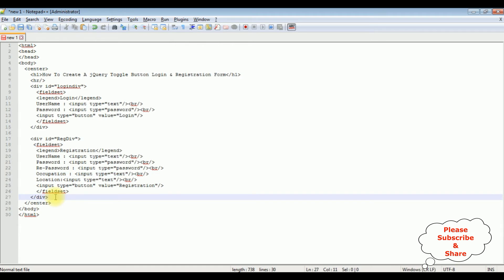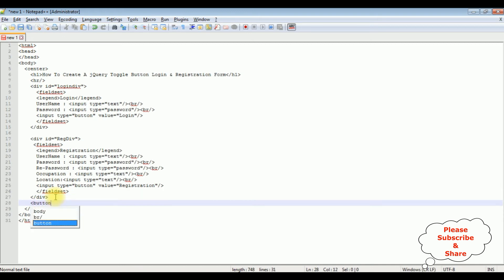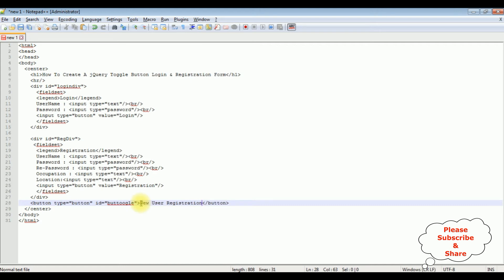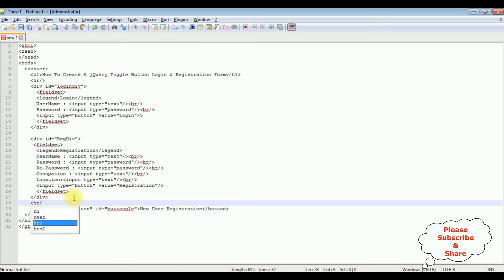After the divs, I'm adding the jQuery toggle button control to switch between login and registration. The button has type equal to button and id equal to 'button-toggle'. I close the button tag and set the button text to 'New User Registration'.